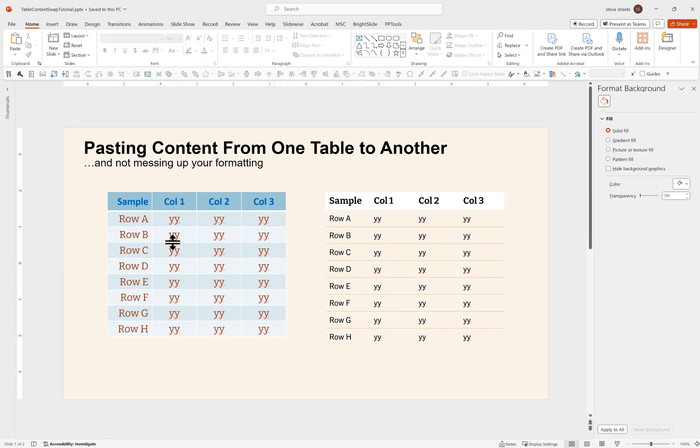I can delete that copy of the table. Now I have the content from the ugly table in the formatting of the pretty table, and I'm all set.